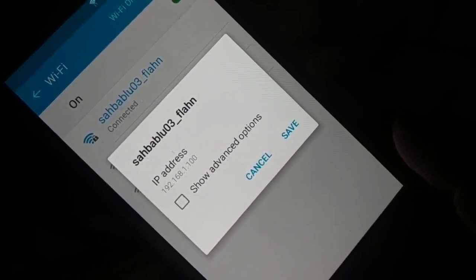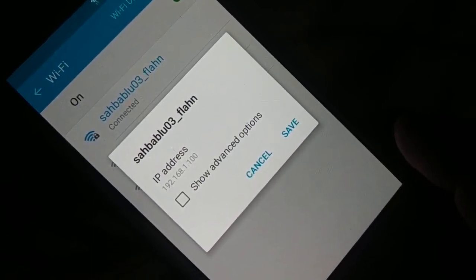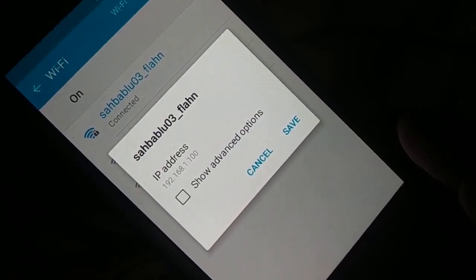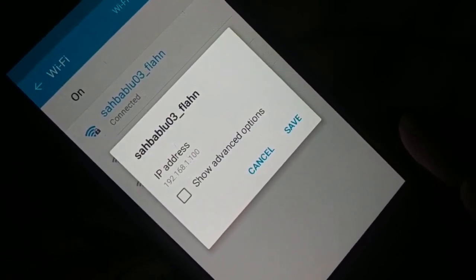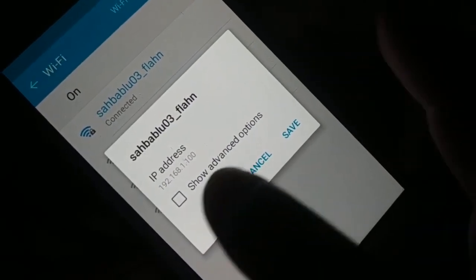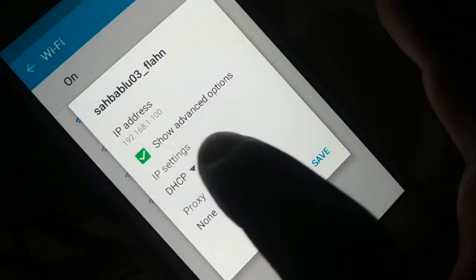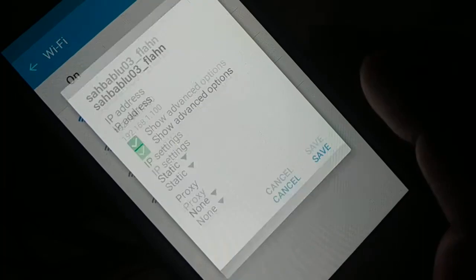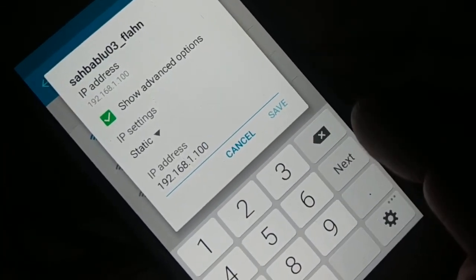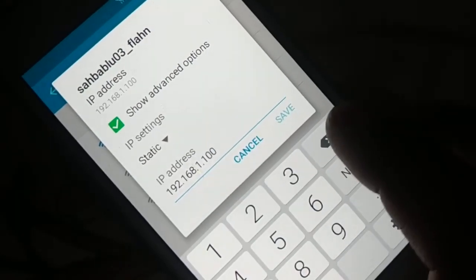At the top you can see the IP address, for example 192.168.100. Note down the first three values — for example, 192.168.1. Your third value may be 100 or something else. Now change the setting from DHCP to Static.